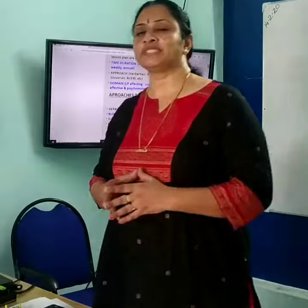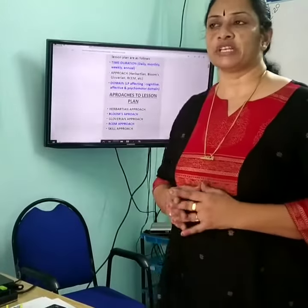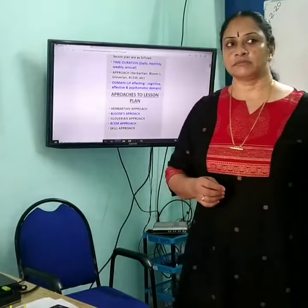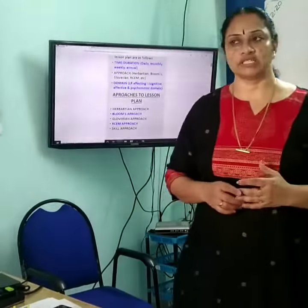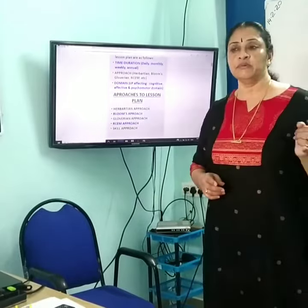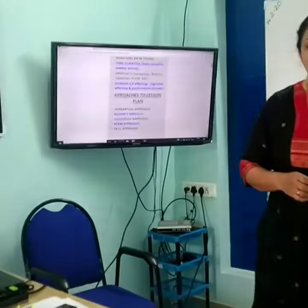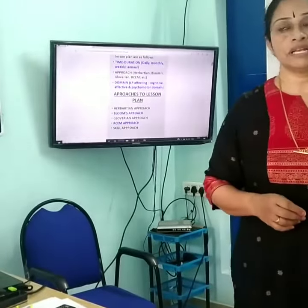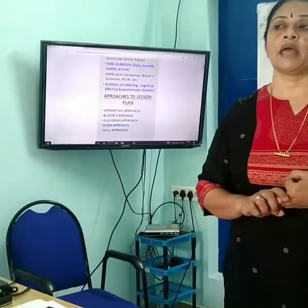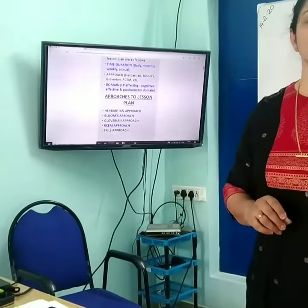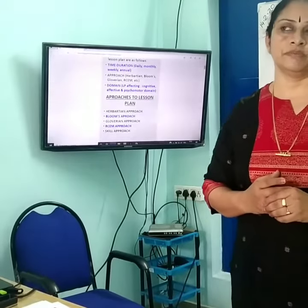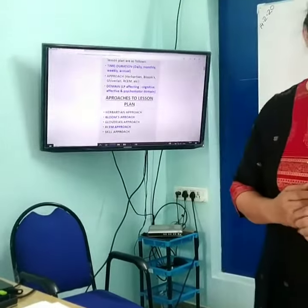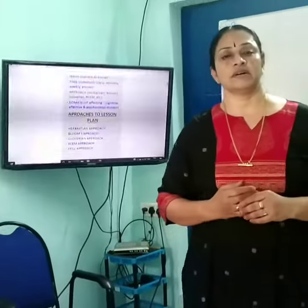Now coming to Bloom's Taxonomy, also known as the Evaluation Approach. It has three important areas of focus: cognitive, affective, and the third one is psychomotor. The cognitive domain is knowledge-based.